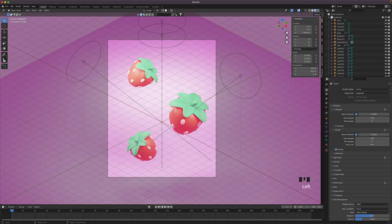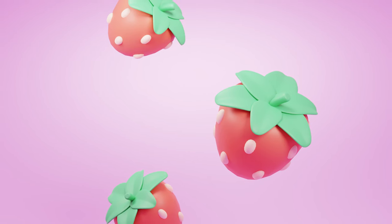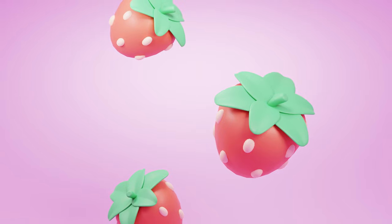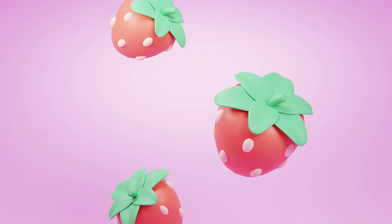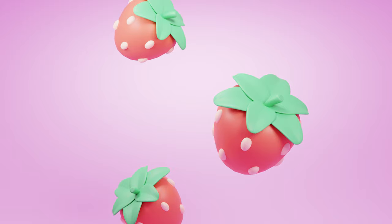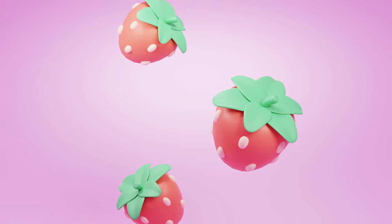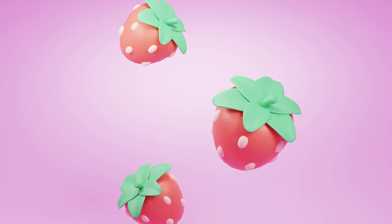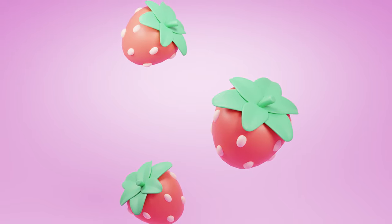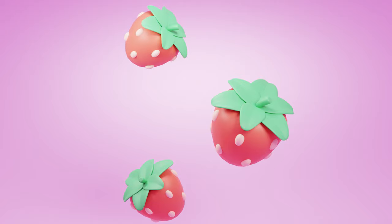Now all that is left is to render your image by going to Render, Render Image or pressing F12. And there you have it. I hope you stuck with it all the way through and were able to get the desired result. If anything was unclear or you have any other questions or requests, please let me know in the comments. If you decide to post your artwork to Instagram, tag me in it because I'd love to see your work. Links to my socials are in the description. Goodbye!